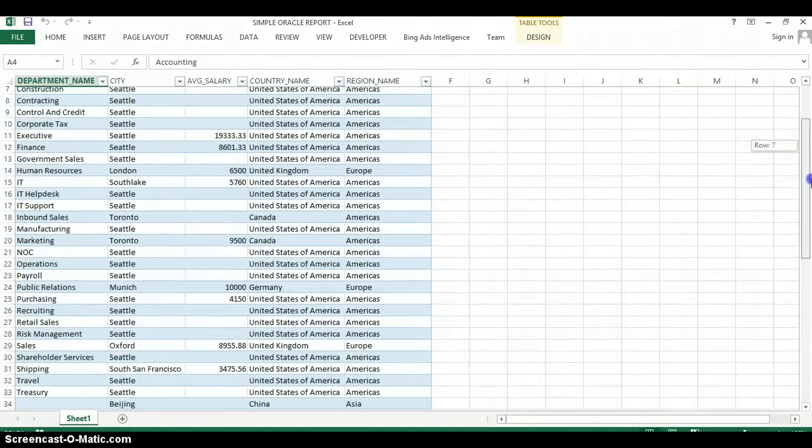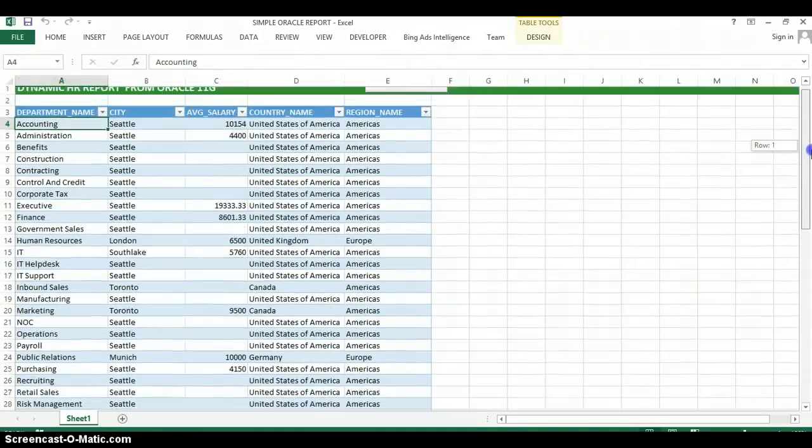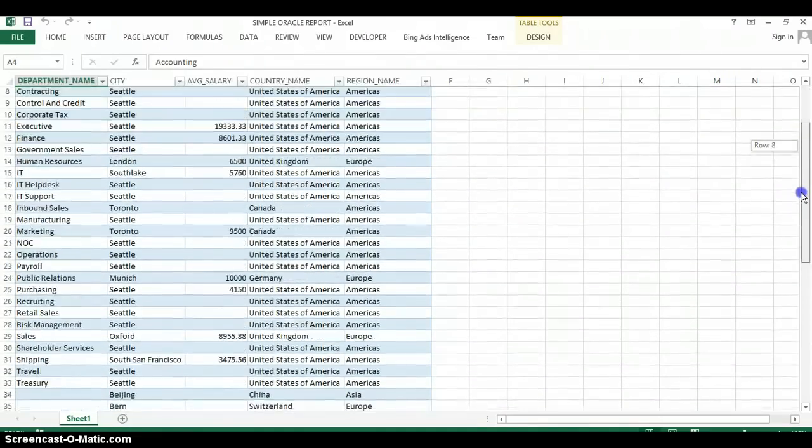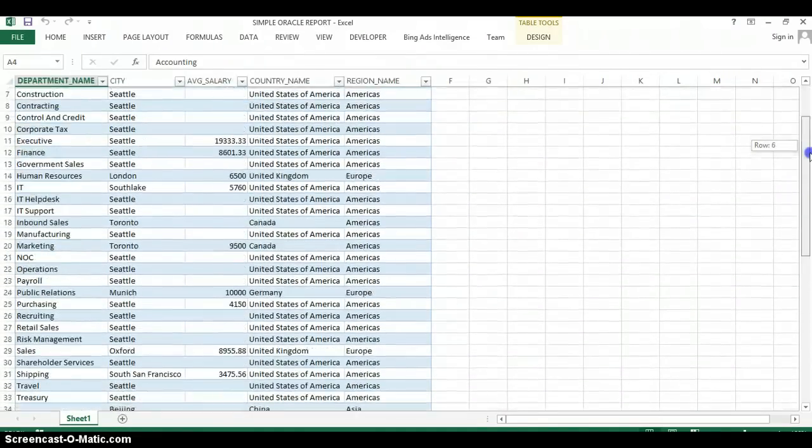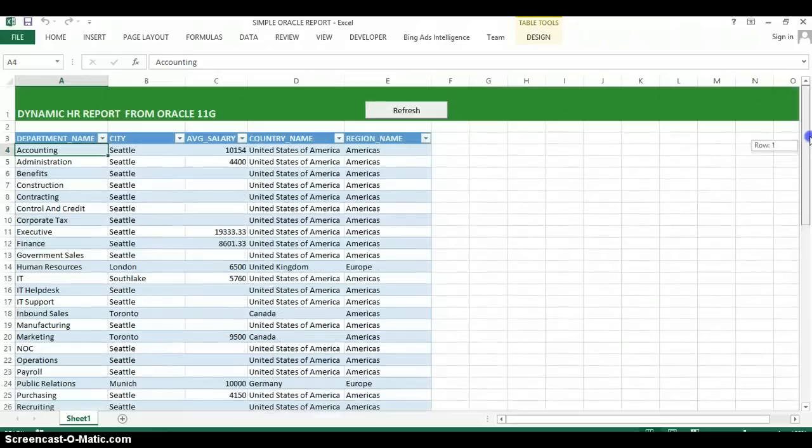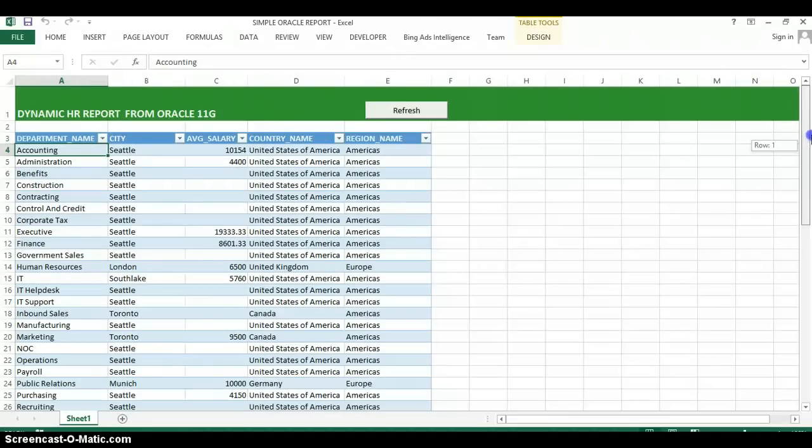Alright, so that's how you get connected. The next thing I want to show you is how you can use this somewhat dynamically without going through all those other steps, if there are any changes to the database.